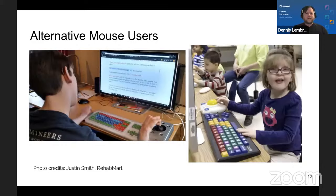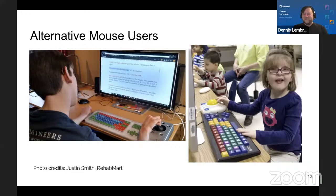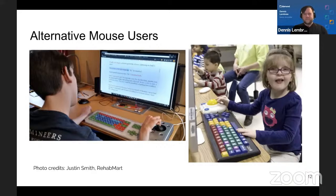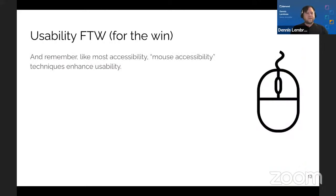Alternative mouse users — here's a couple of photos. On the left, a young man using a joystick input device at a desk with a keyboard and monitor. On the right — I always have a smile when I look at this — a young girl, maybe five or six, wearing glasses with a smile, sitting at a desk with a large trackball mouse. And a reminder: usability for the win. Most accessibility techniques enhance usability.